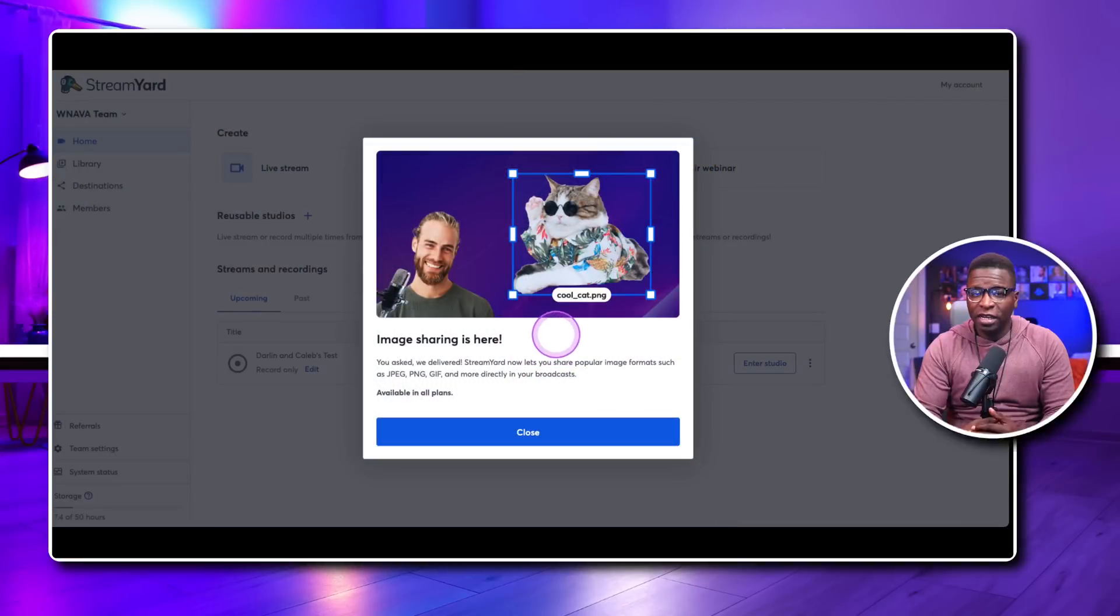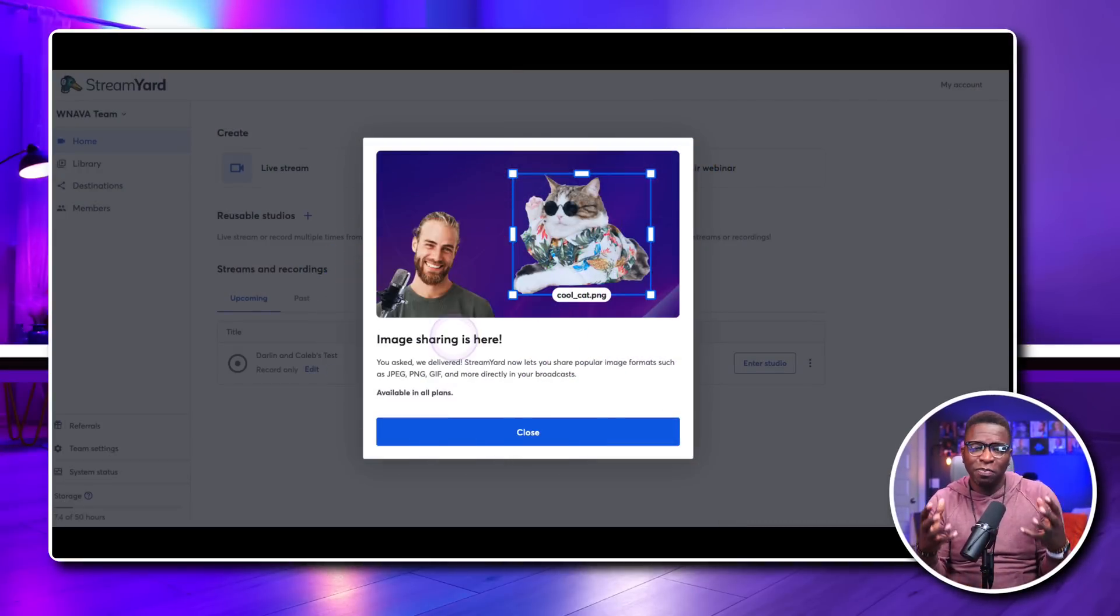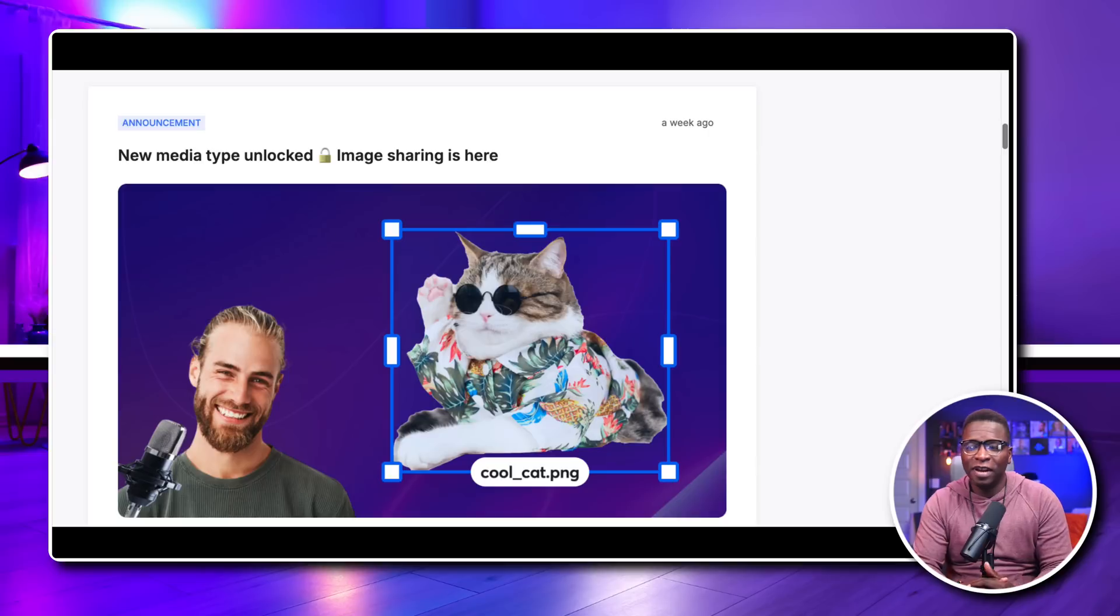So, StreamYard is at it again. They have released a feature update that this video is going to cover. We're going to look at the ability to upload screen grabs, better yet, pictures, images, different kinds of files.